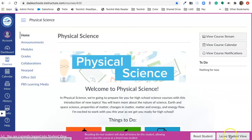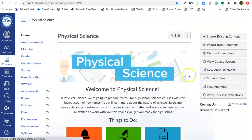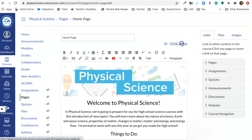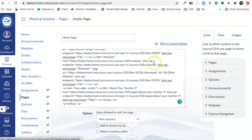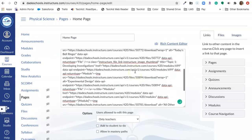However, if we leave Student View and go to Edit and click on the HTML Editor,